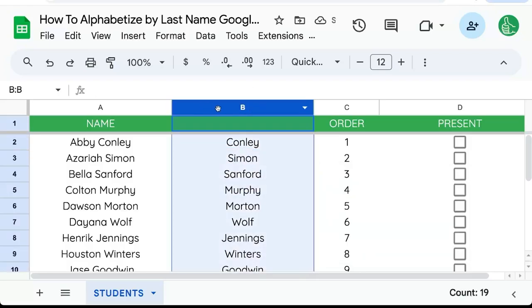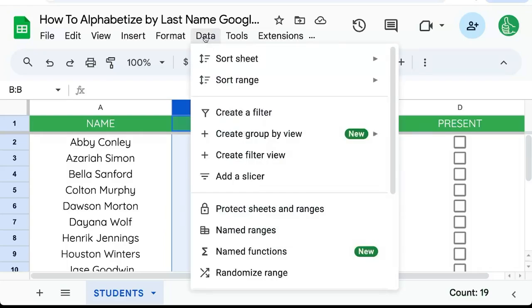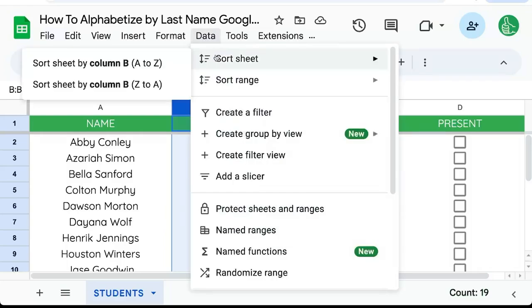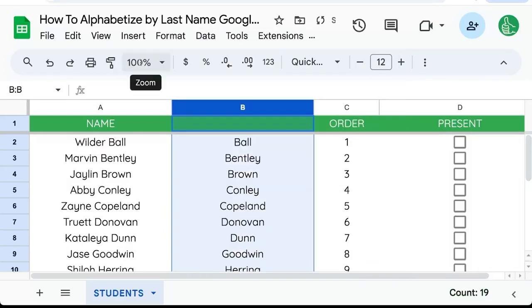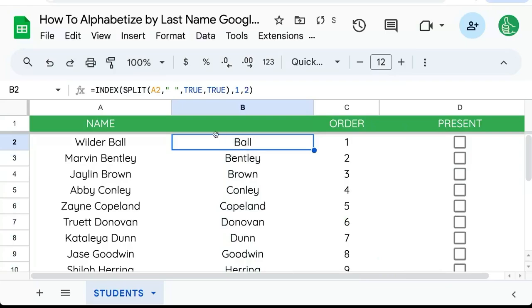We can then select the B column, go up to data, sort sheet, A to Z. And now everything is sorted by the last name.